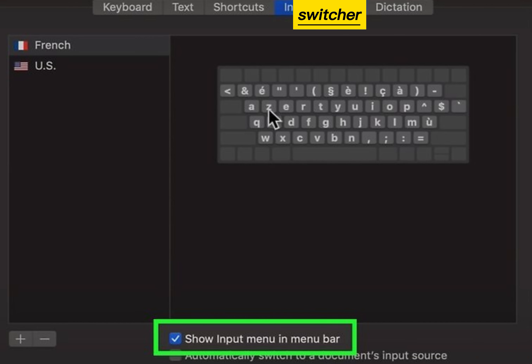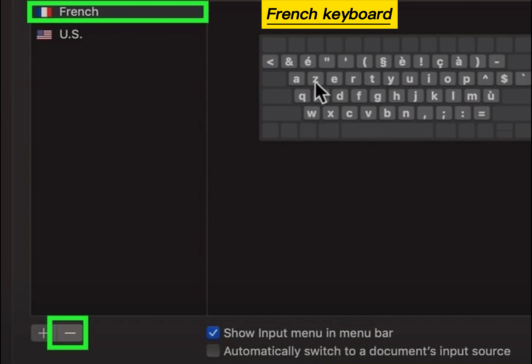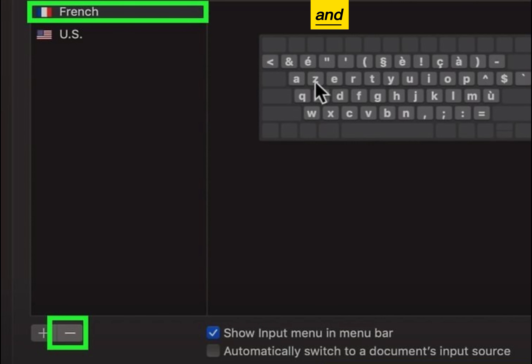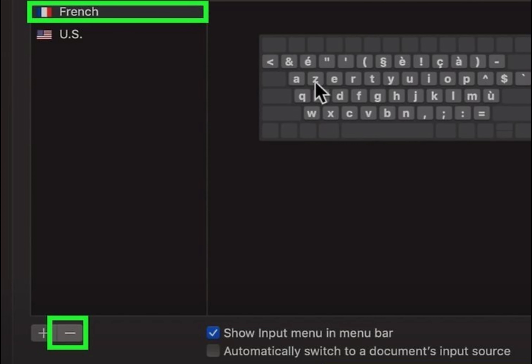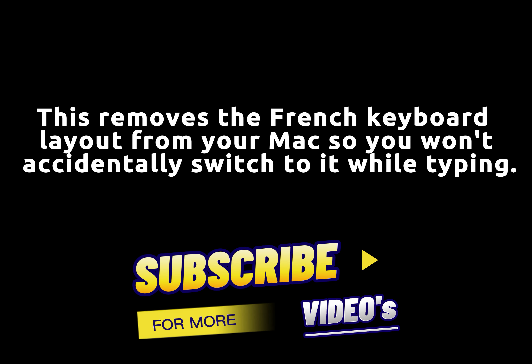Optionally, add the input switcher to the menu bar. Select the French keyboard and click the minus sign. This removes the French keyboard layout from your Mac, so you won't accidentally switch to it while typing.